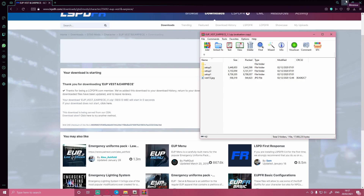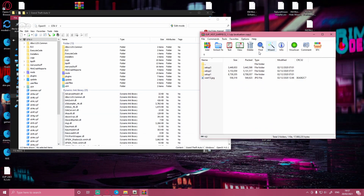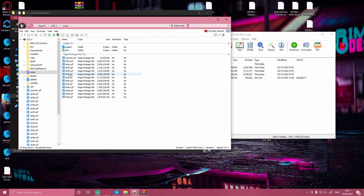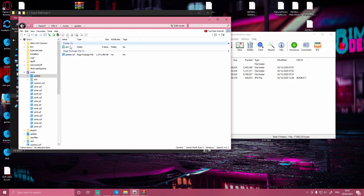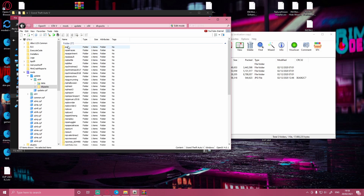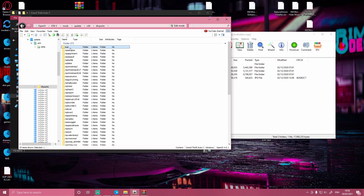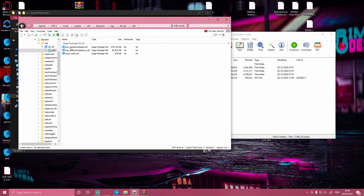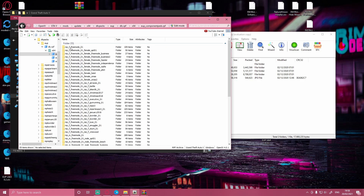Close out your browser and bring back up your OpenIV. This time it's not as simple as clicking the open package installer. Navigate to mods, update, x64, dlc packs, and then double click on the EUP folder — the new thing that the OIVs install for you — then dlc.rpf, x64, eup_component_ped.rpf, and then choose mpf3mode01.